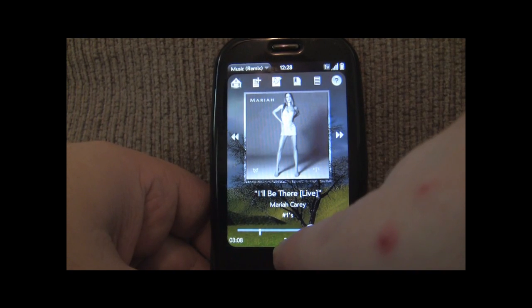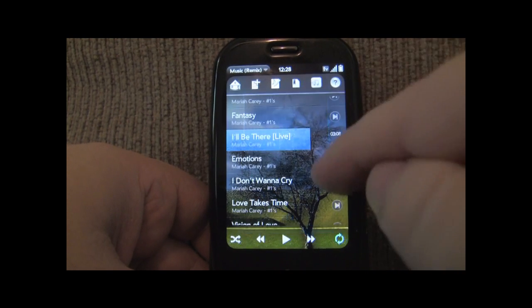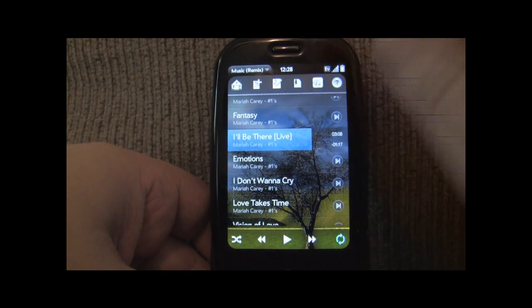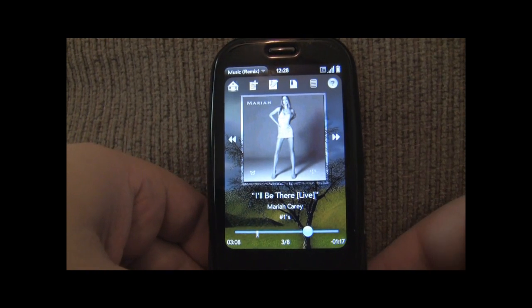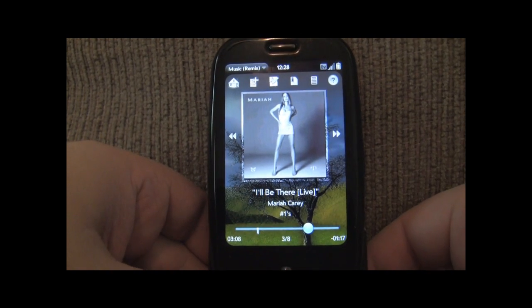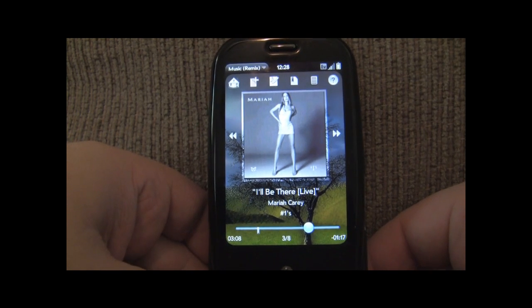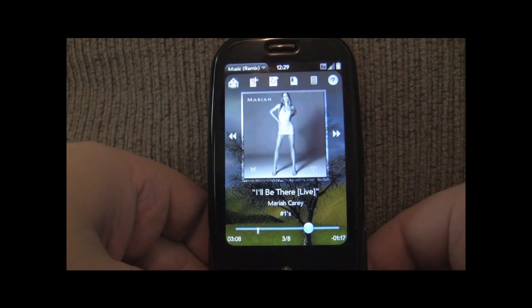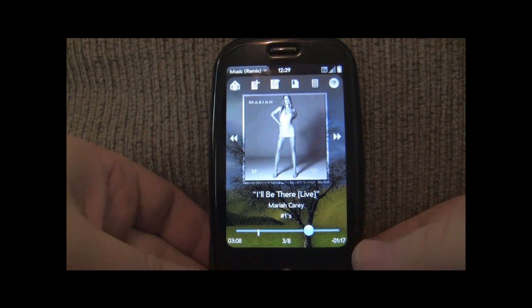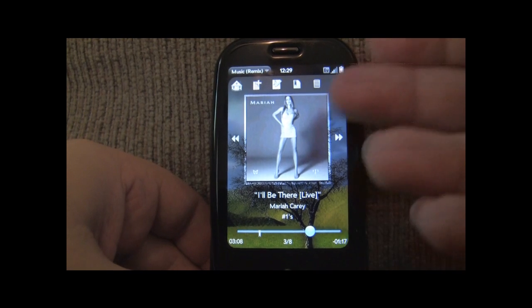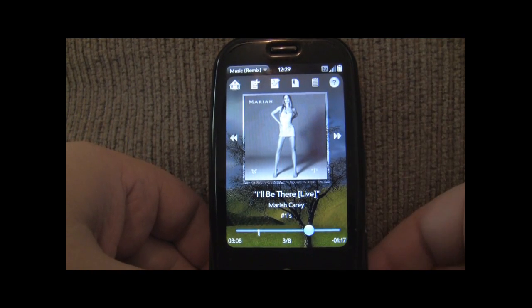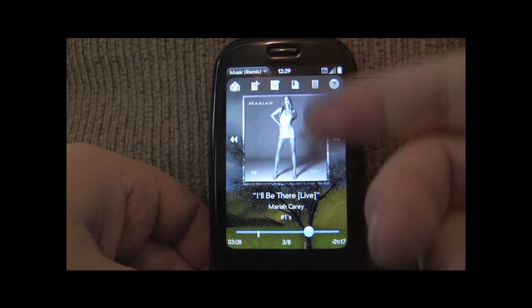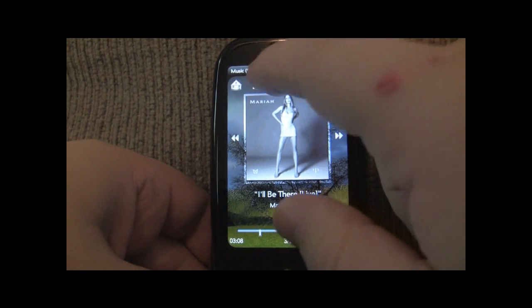So it's at track number three still within this album, which is nice. So any type of list you're listening to whether it be a playlist, a genre, an album, an artist, a fly list, it's going to remember where you were in that track in the order that they normally appear within that list.